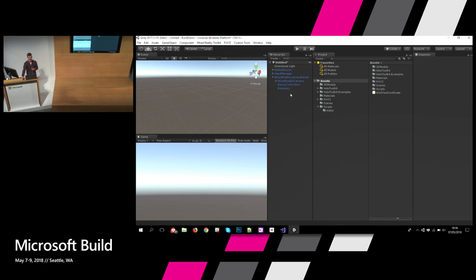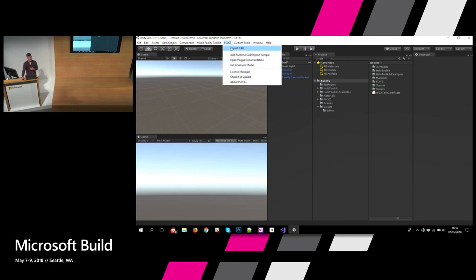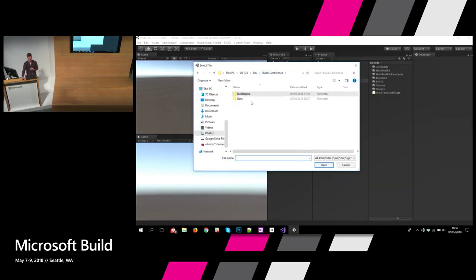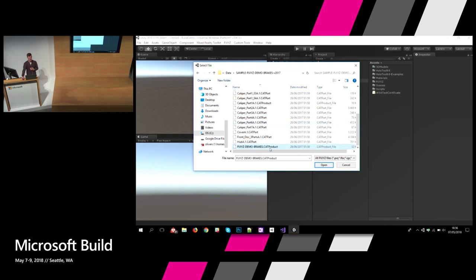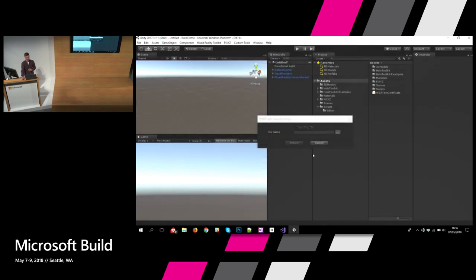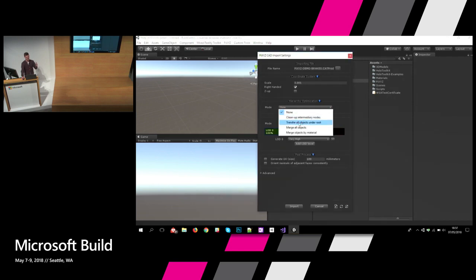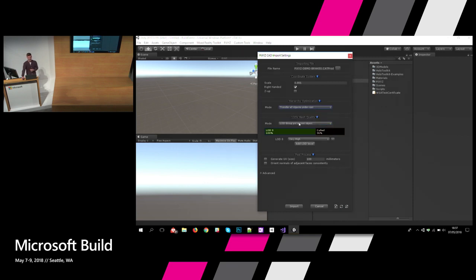You also find here a camera prefab that decides whether you're currently running on a HoloLens or an immersive display — you just create your app once and don't have to think about this anymore. Now with the PiXYZ menu I can just click 'Import CAD', search for my CAD file from the engineering department — which is a CATIA file — and without leaving Unity I can natively integrate it without switching tools.